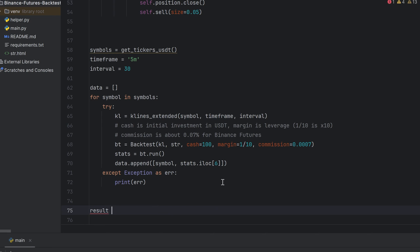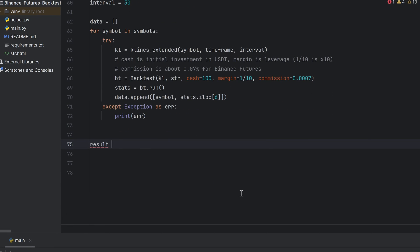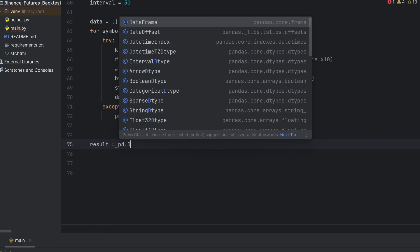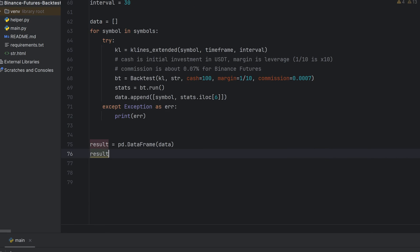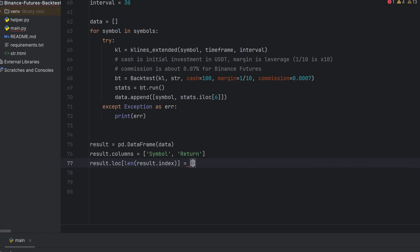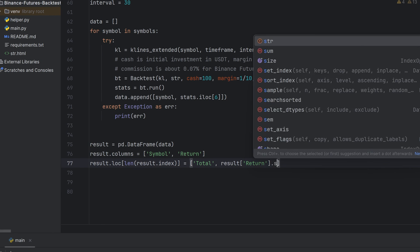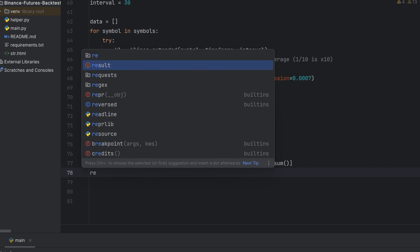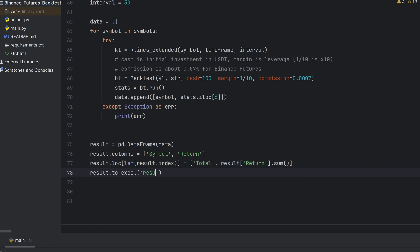Then make a new variable, result. It's a data frame of the data variable that contains a list with symbols and return values. Make columns just for convenience. Add the last line to the data frame. It's a sum of all returns. And then just save it as Excel file.